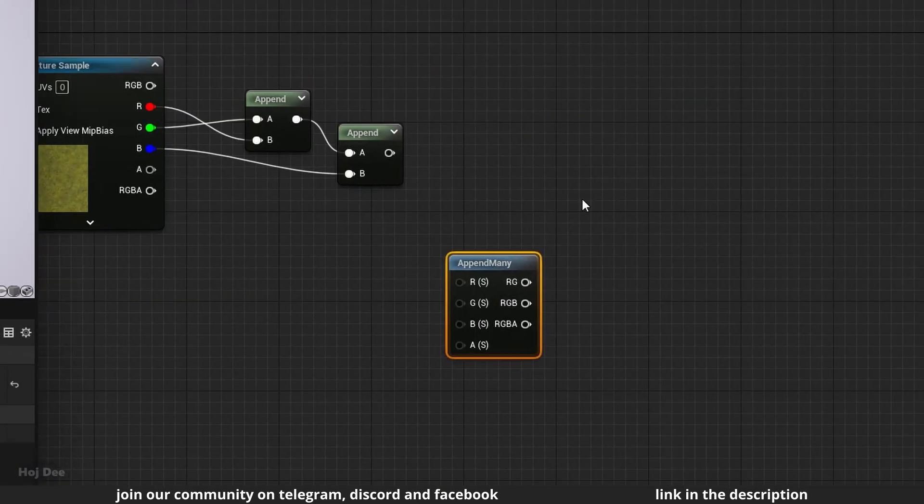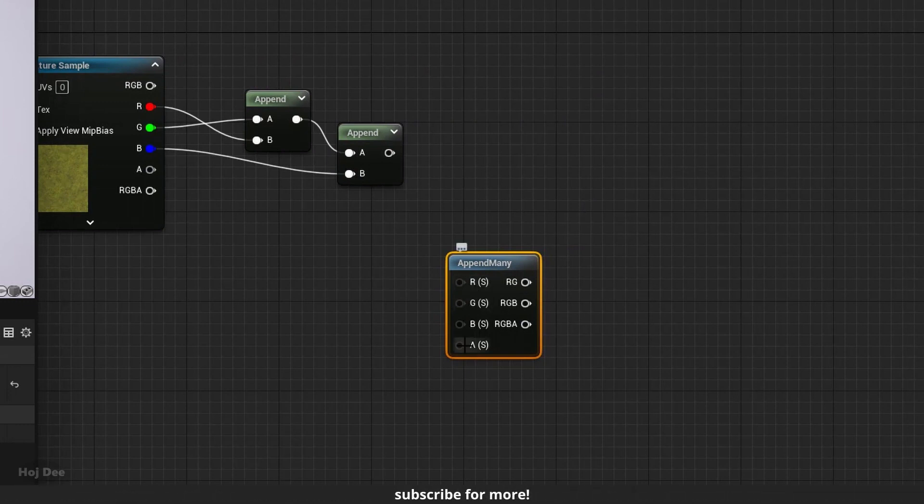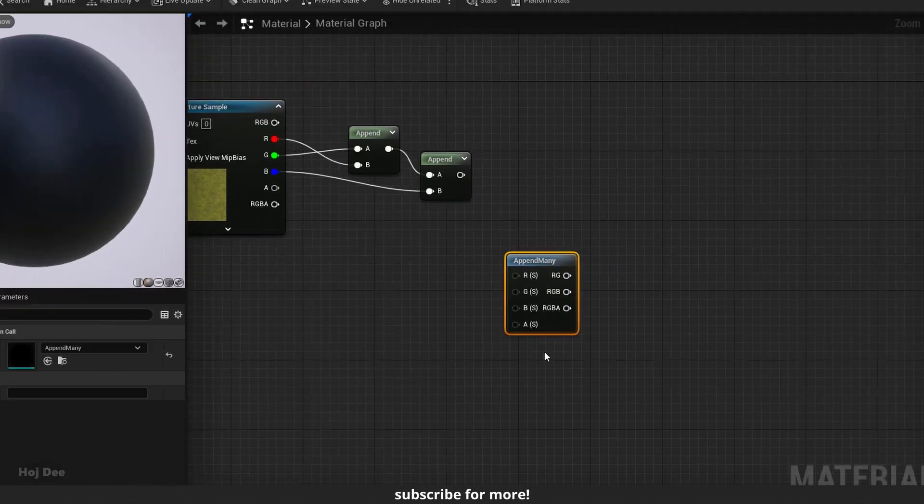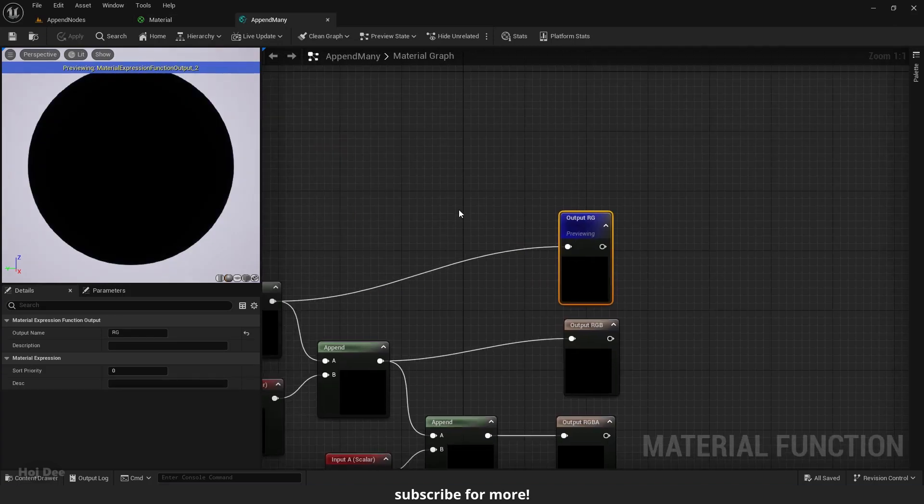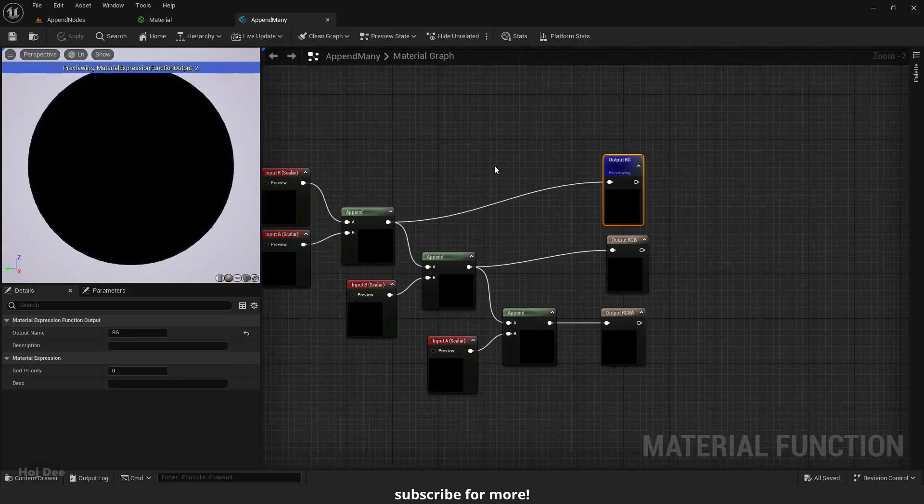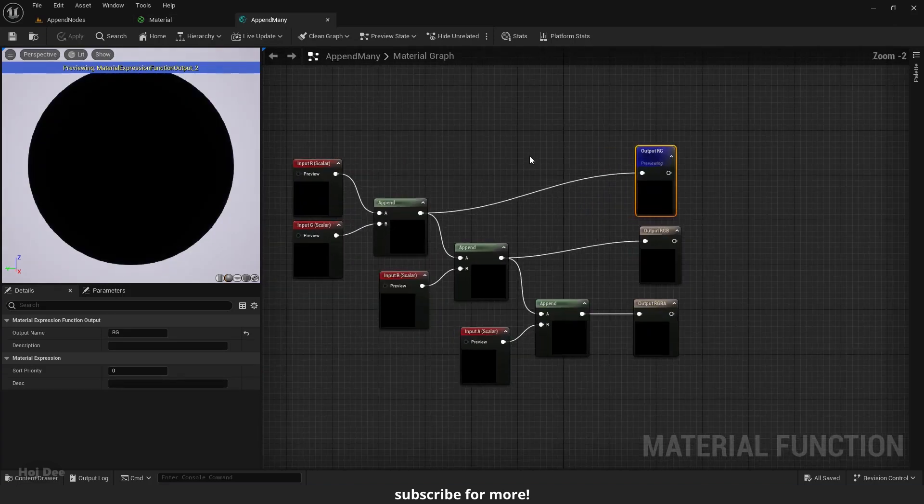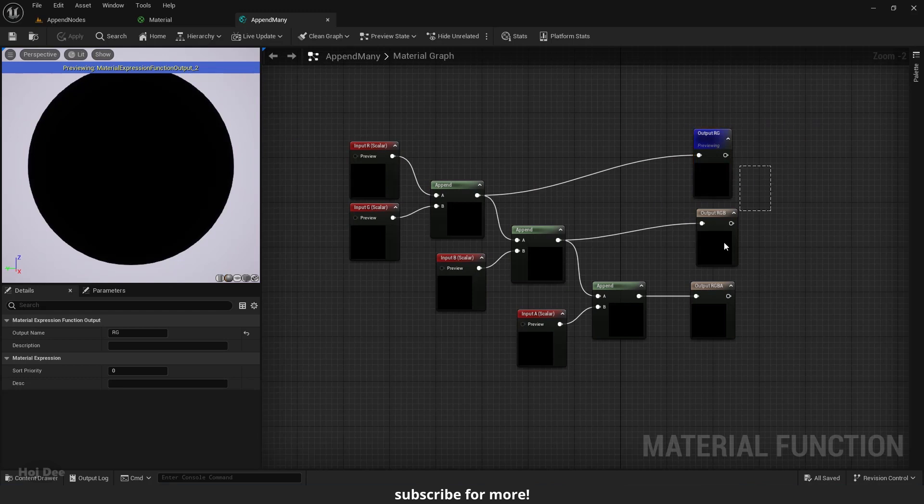The Append Many node allows us to quickly append up to 4 scalars. It's a function. So if I double click on it, it opens.